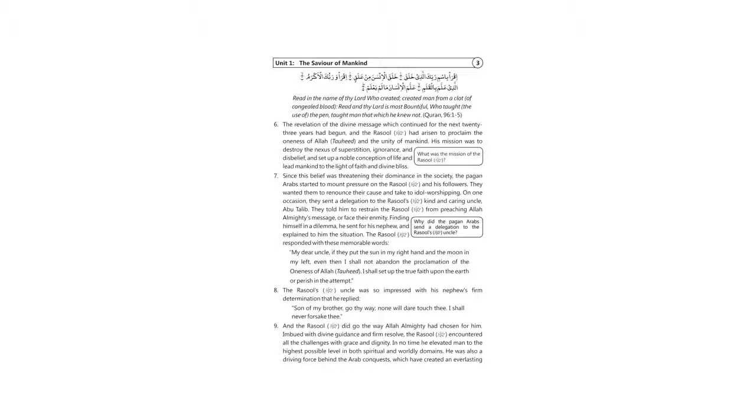The Rasul's uncle was so impressed with his nephew's firm determination that he replied: Son of my brother, go thy way. None will dare touch thee. I shall never forsake thee.